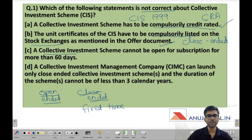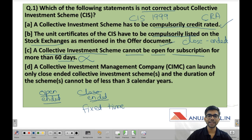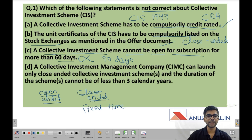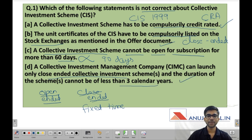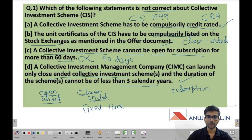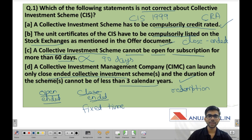Statement 3: a collective investment scheme cannot be open for subscription for more than 60 days. This statement is wrong because the time period is 90 days, not 60 days. A scheme cannot be open for more than 90 days. Statement 4: a collective investment management company (CIMC) can launch only close-ended collective investment schemes and the duration of the scheme cannot be less than 3 years. This statement is right. The CIMC can only launch close-ended schemes so that the redemption period can be known in advance. The minimum duration is 3 years.